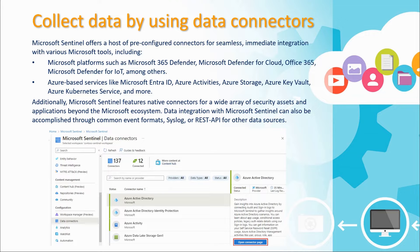Sentinel supports data connectors, and these data connectors link out to Microsoft platforms such as Microsoft 365 Defender, Defender for Cloud, Office 365, Microsoft Defender for IoT, and many others. Azure-based services are also included, like Microsoft Entra ID — formerly Azure AD — the various Azure activities, Azure Storage, Azure Key Vault, and Kubernetes Service.